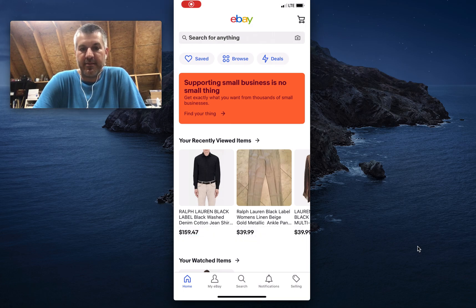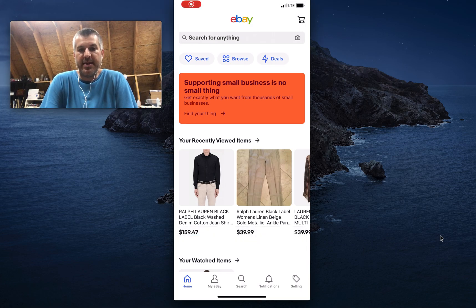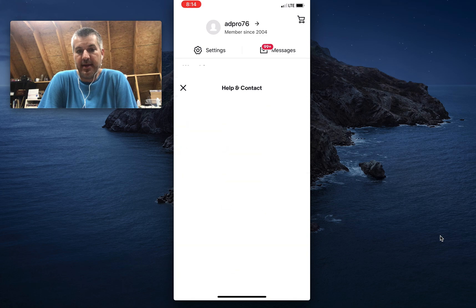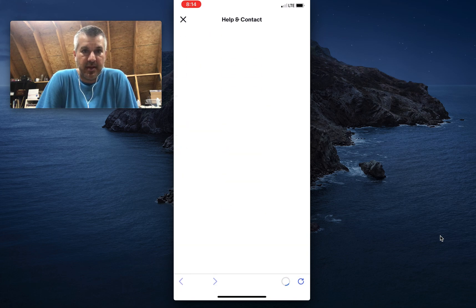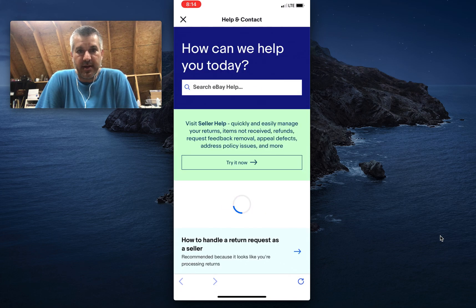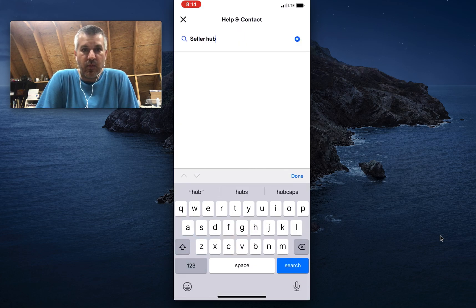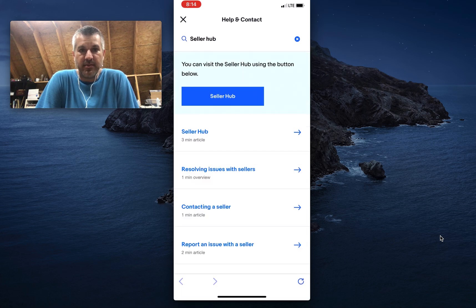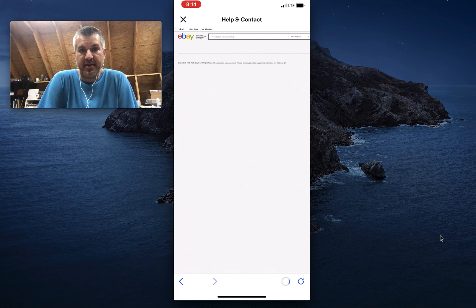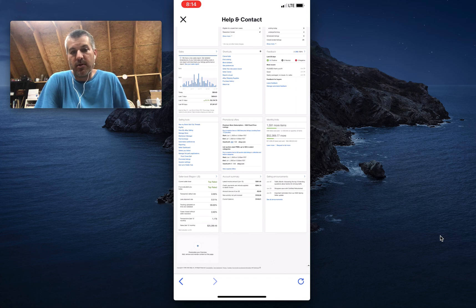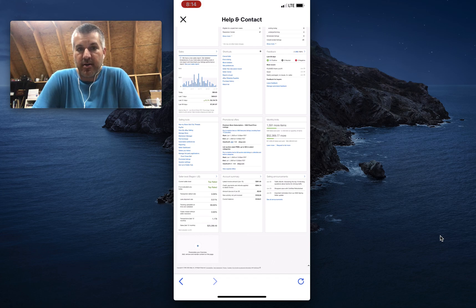I've got a screen recording I did from my phone earlier. It's the eBay app on an iPhone. You just tap on My eBay at the bottom of the screen, then the Help option. When the Help screen comes up, type into the search bar 'Seller Hub.' One of the options it will give you is a blue button that says Seller Hub. Tap that, and it opens up Seller Hub as if you were on desktop or in the browser on your phone.